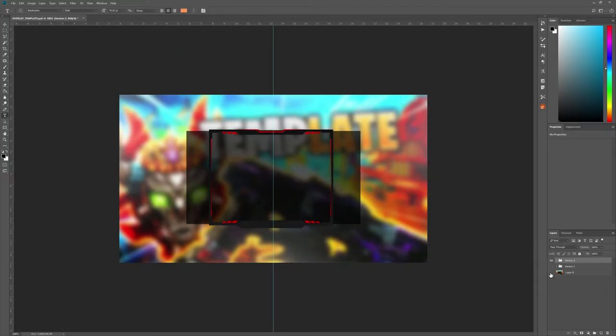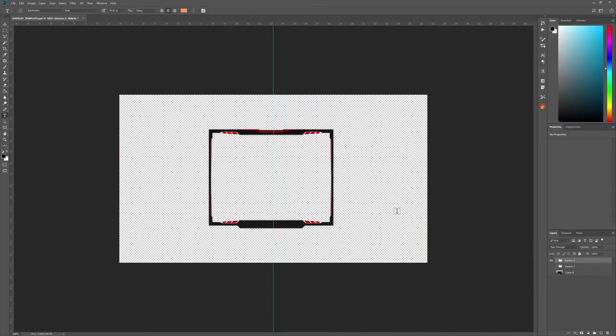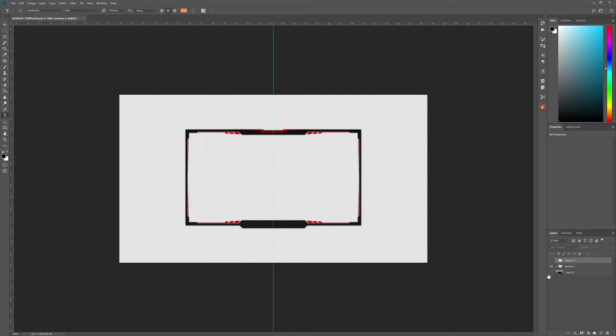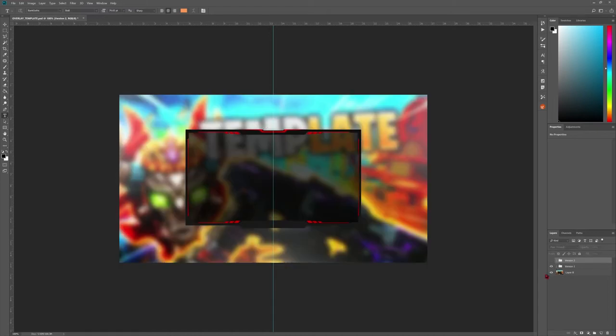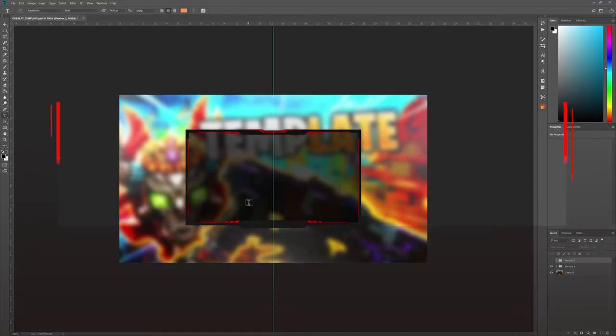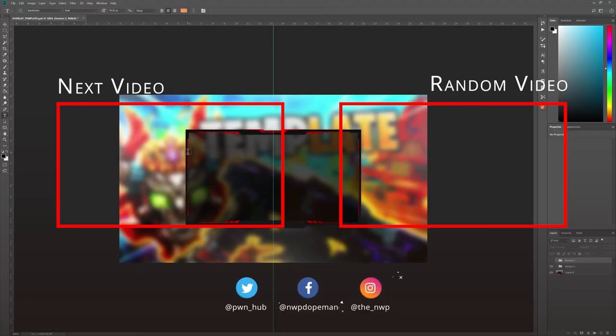As you can see here, there are two completely different versions for different resolutions. There's really nothing more to this video than that, so I hope you enjoy it. Links in the description.